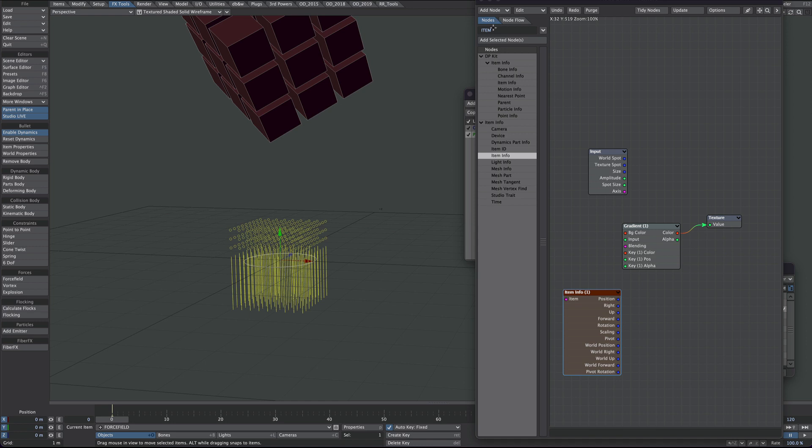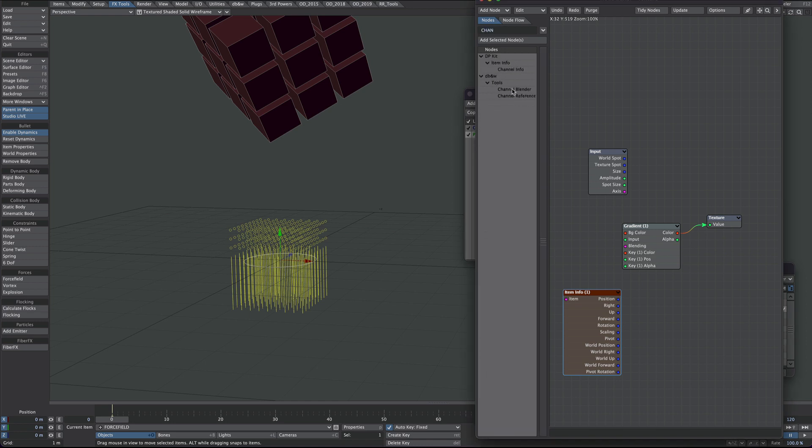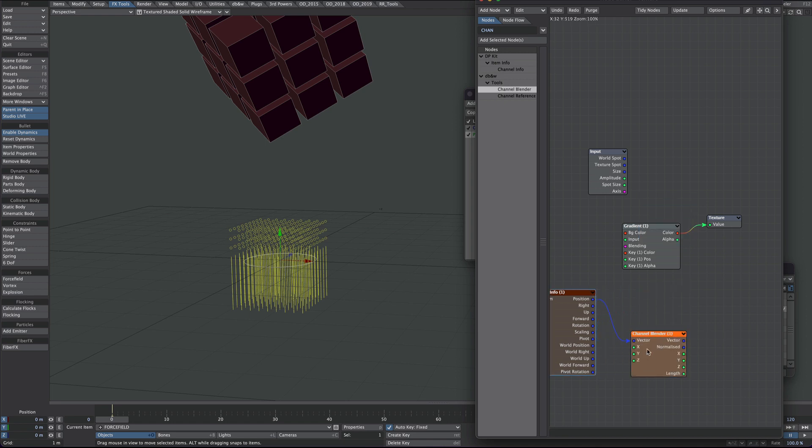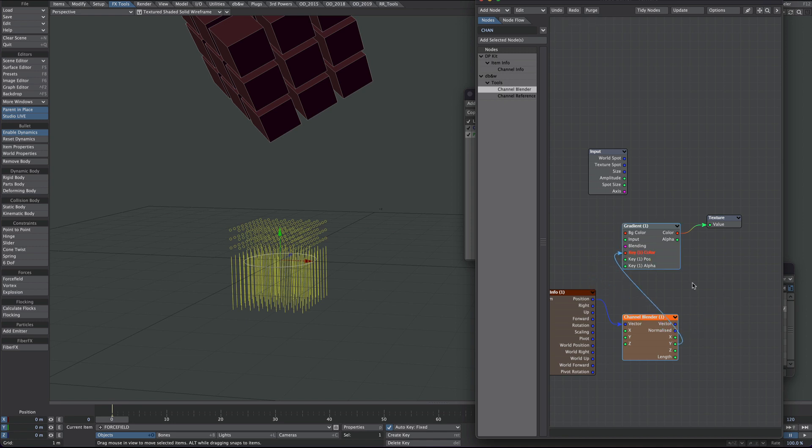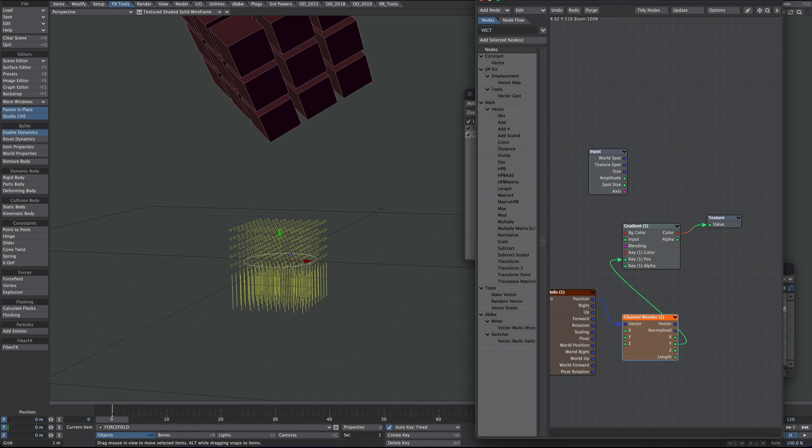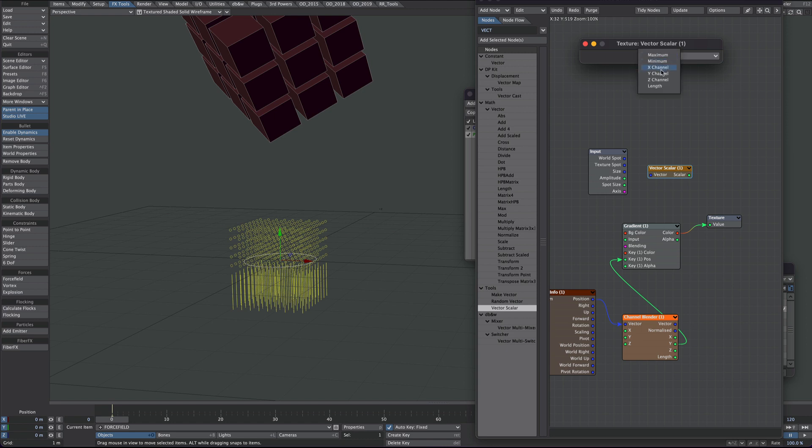And I'm going to use a DBNW Channel Blender node here. Channel Blender just to extract the Y detail. So position into the vector, and the Y into the position. Now if you don't have DBNW's tools I would suggest firstly getting them, but you could also replace it with a vector scale node. So there we go, it does exactly the same thing, just set to Y. But it's a slightly more tedious setup.